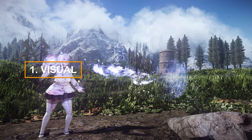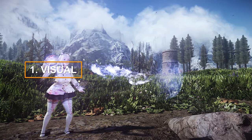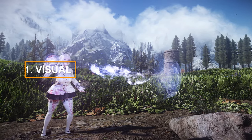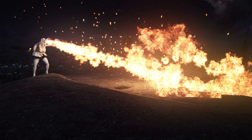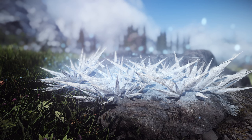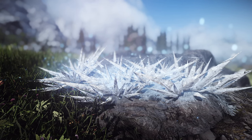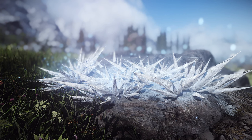First, let's talk about the visual mods that enhance the look and feel of Magic. These mods add new effects, textures, and lighting to make Magic more immersive and realistic.